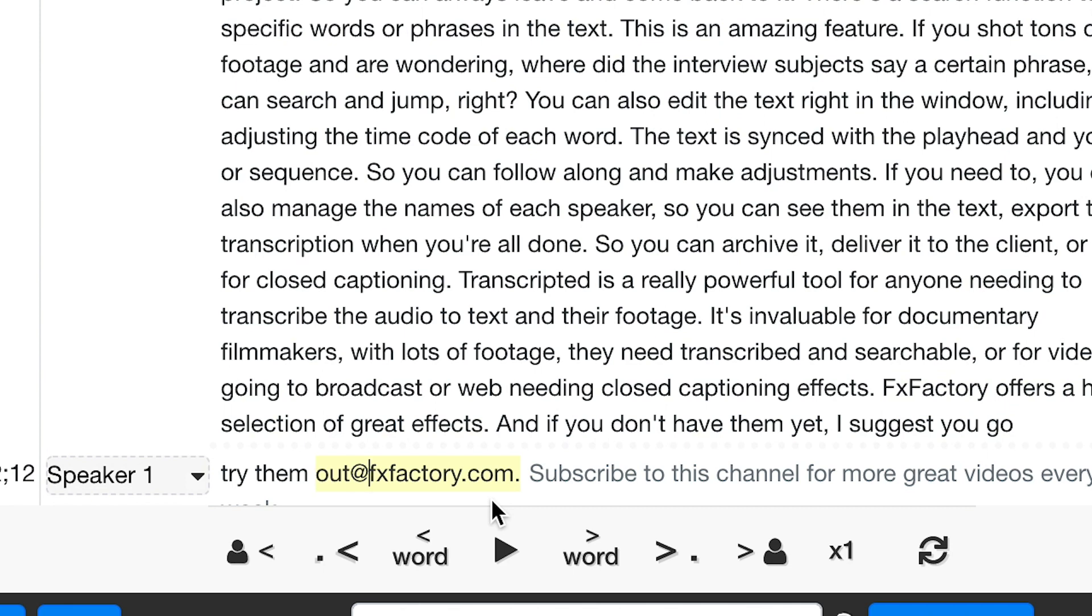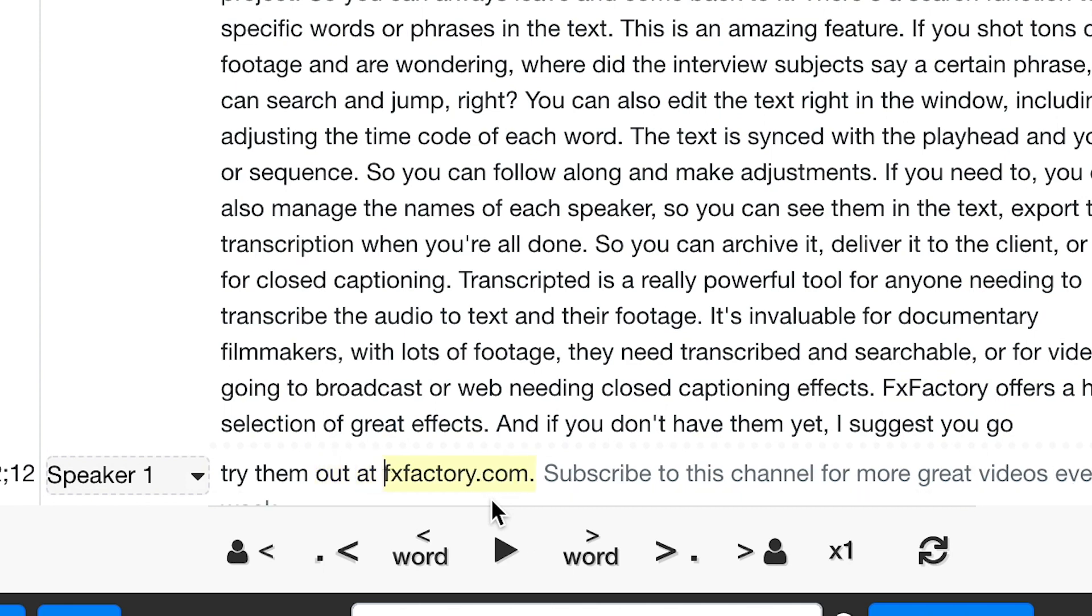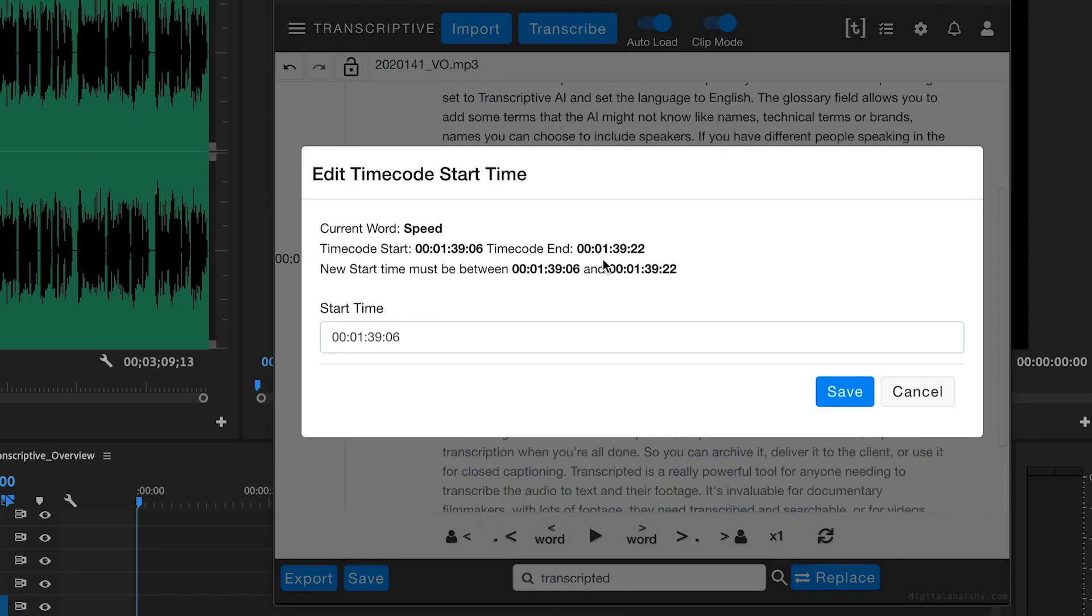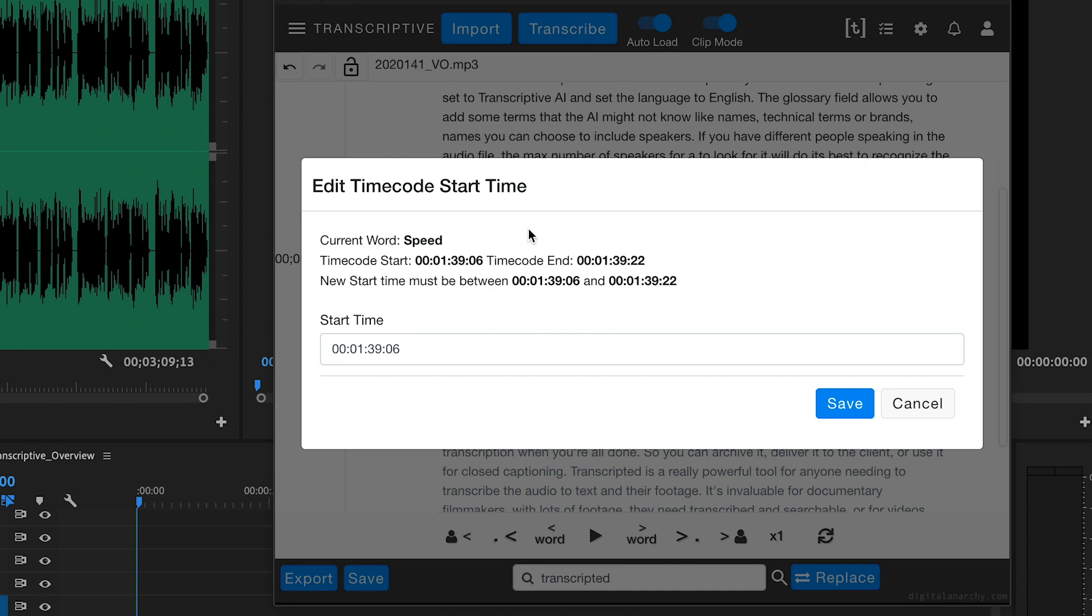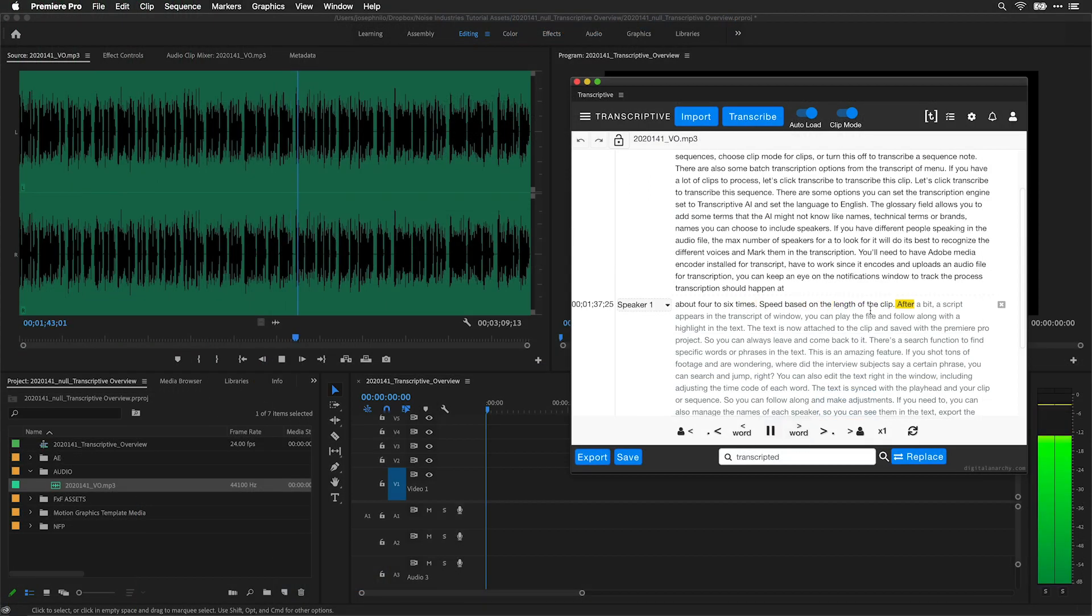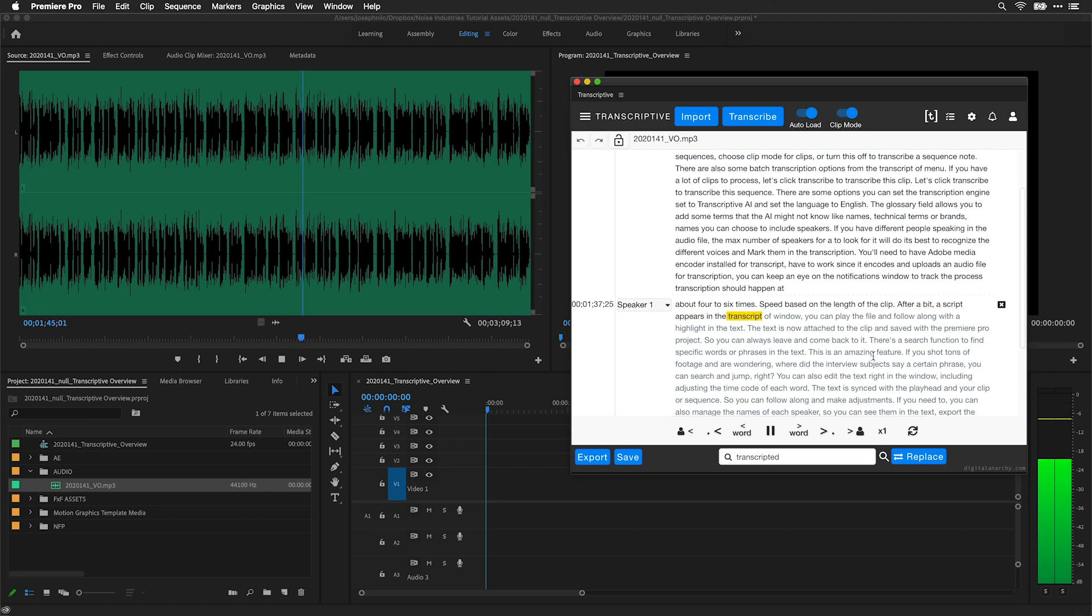You can also edit the text right in the window, including adjusting the timecode of each word. The text is synced with the playhead in your clip or sequence, so you can follow along and make adjustments if you need to.